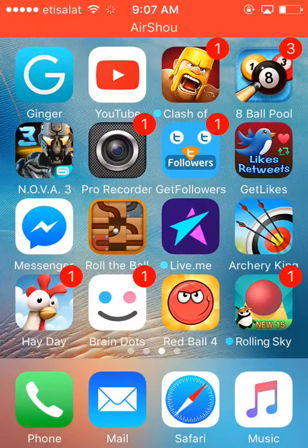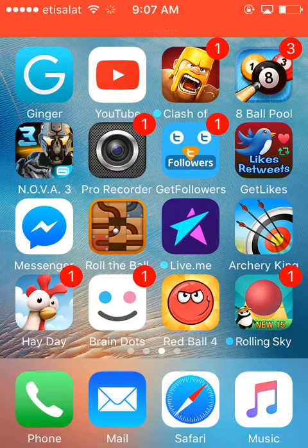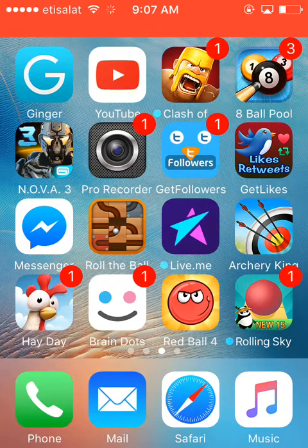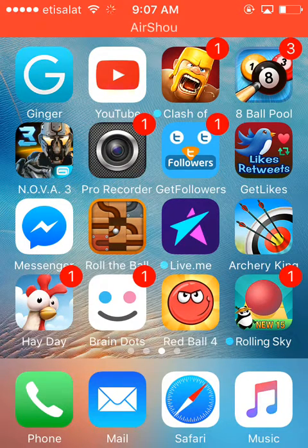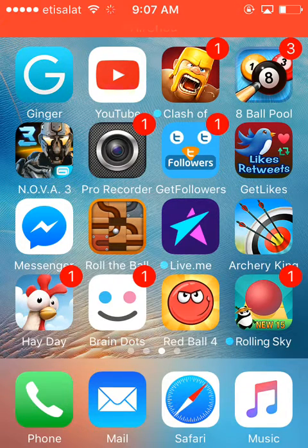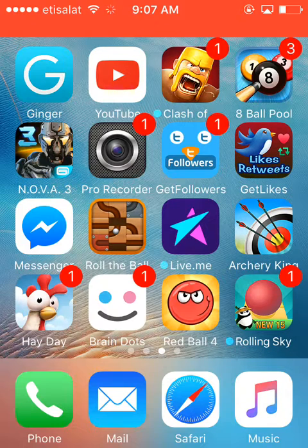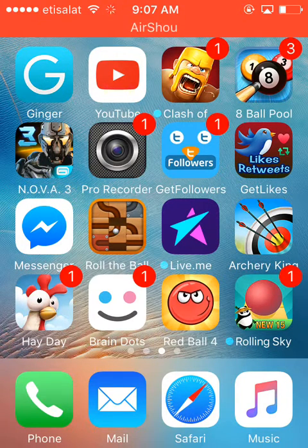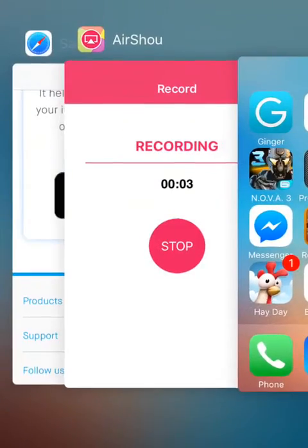Hello guys, welcome to my YouTube channel. Today I'm going to show you how to download a screen recorder for iOS — for any iPad, iPhone 4, or any iPhone.